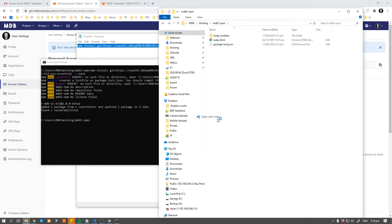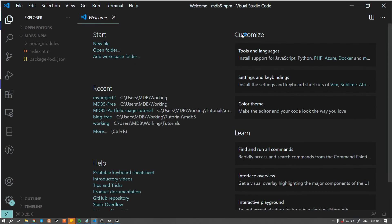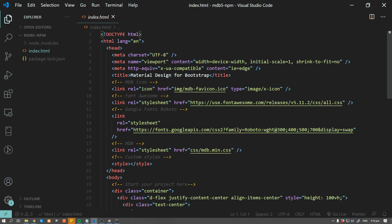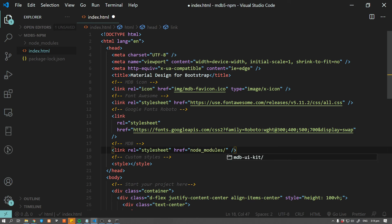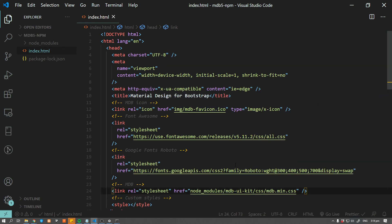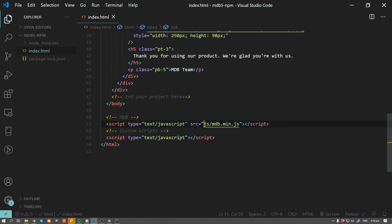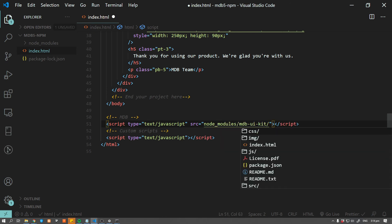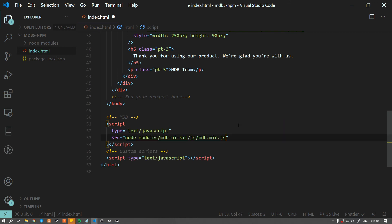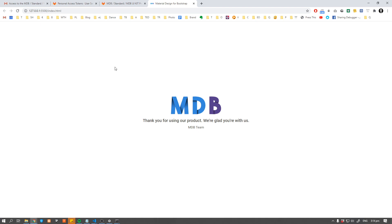Open the project in Visual Studio Code or another text editor and update your index.html file to link resources from the node_modules folder. Do the same for JS. Now your project is ready to start.